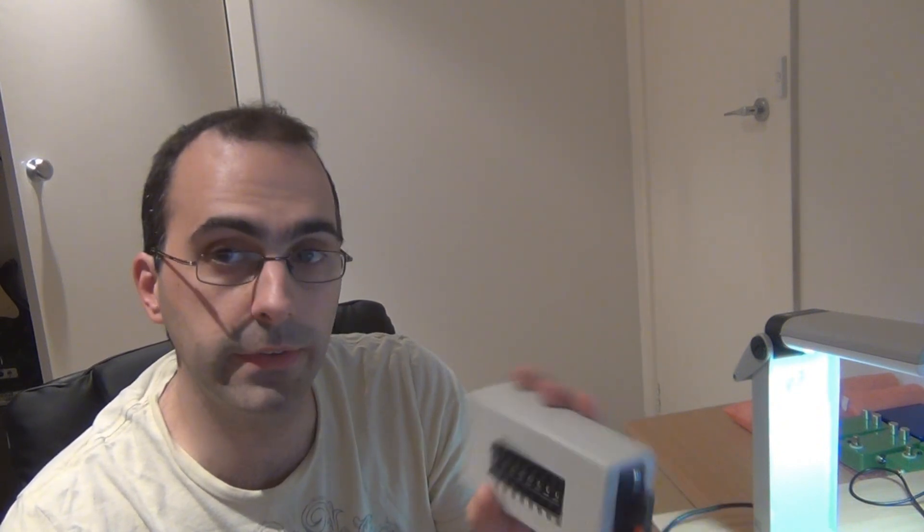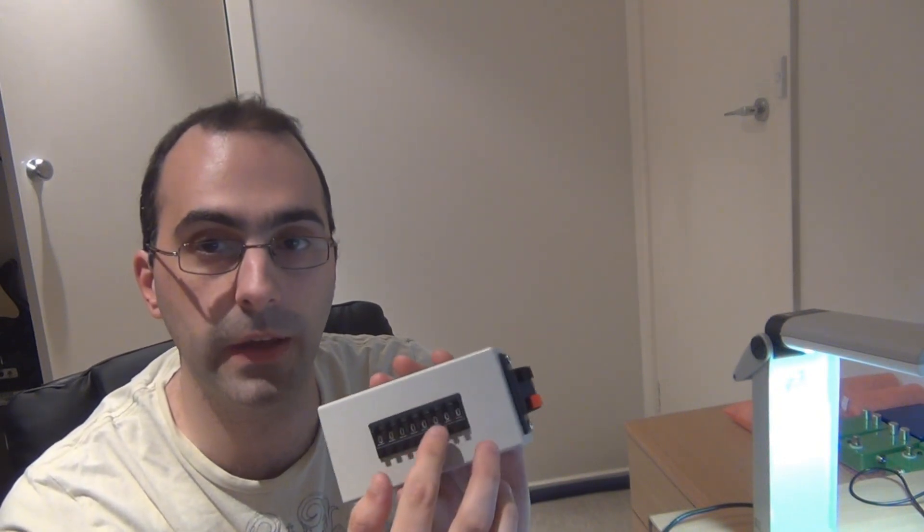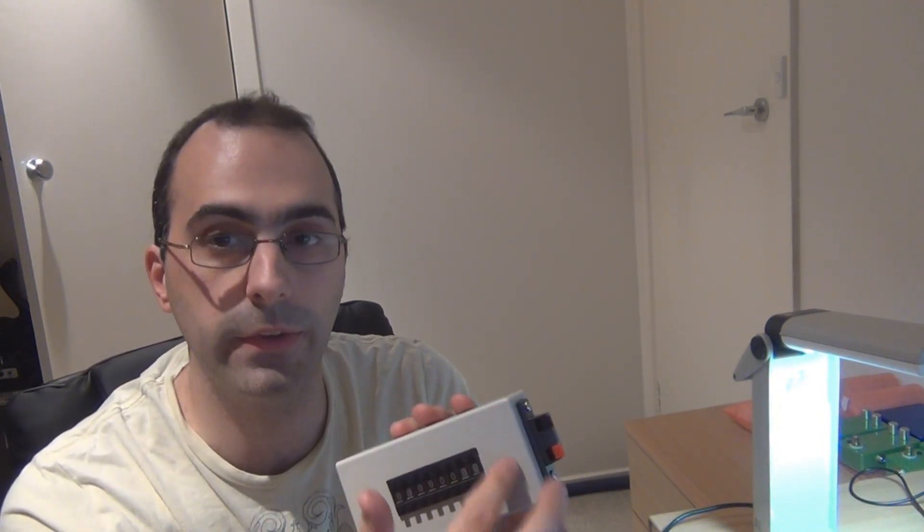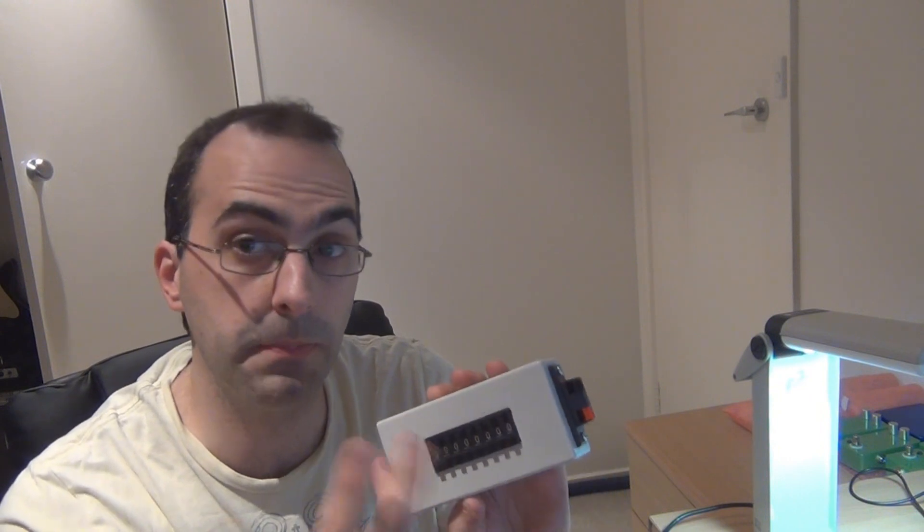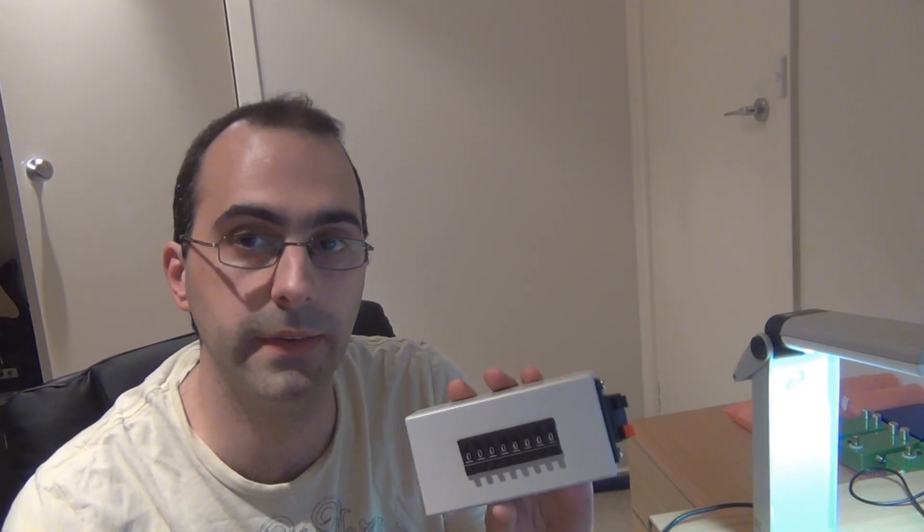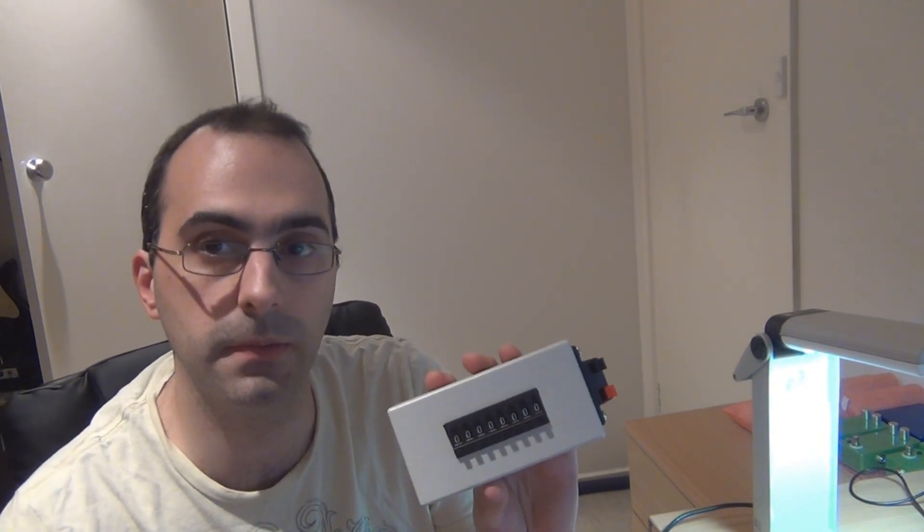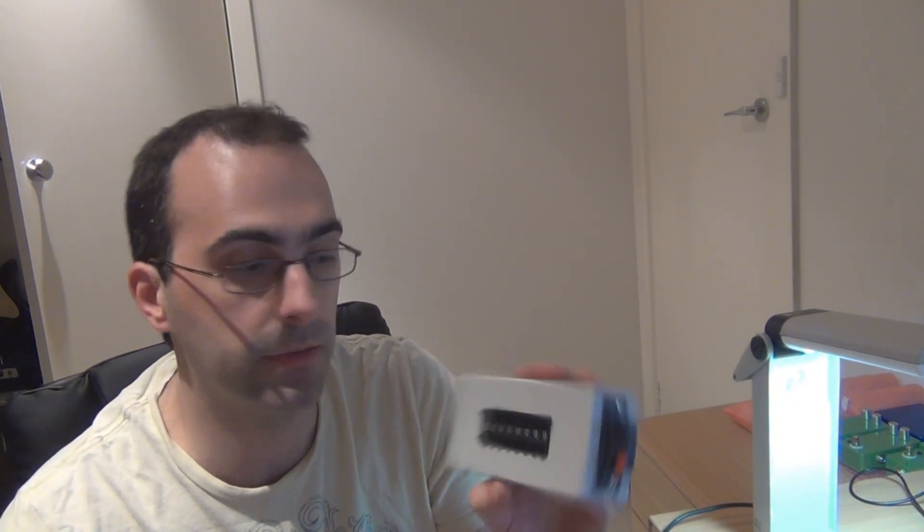But that was the purpose of building it. It's not the most super accurate decade resistance box you're ever going to see. Those accurate ones use precision resistors and they can cost over $500. But for a hobby decade resistance box, it does a decent enough job.